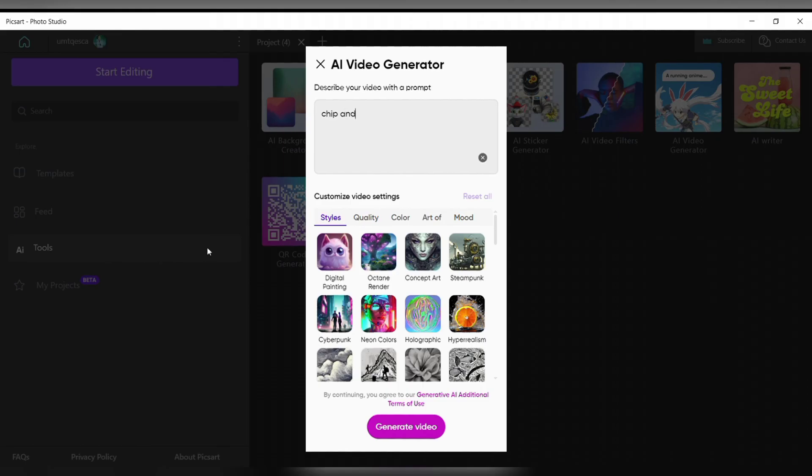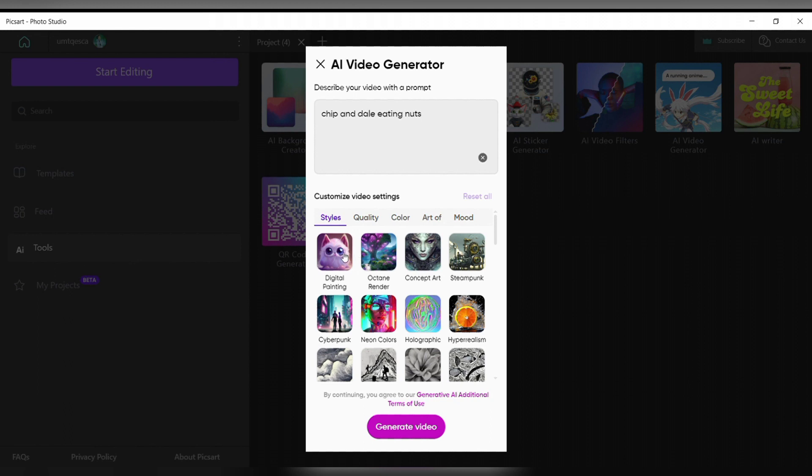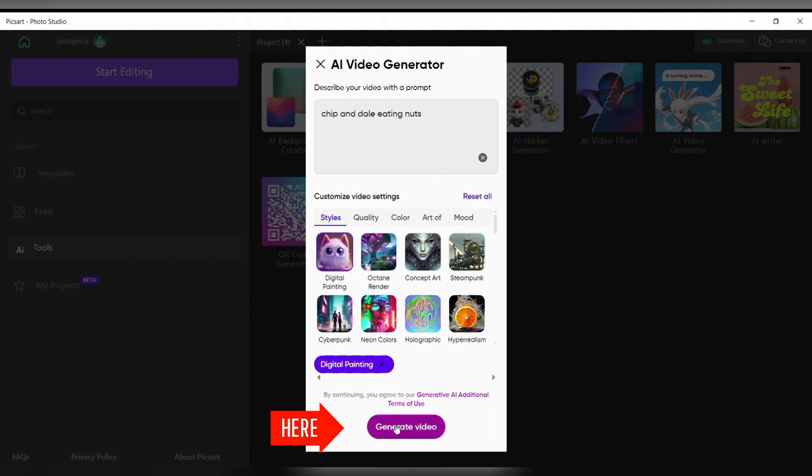A window will appear where you will have to describe your video or write a prompt about the video. Once you have written the prompt, below you will see some quality or filters. Scroll down and select the one on how you would like your video to be. After selecting, at the bottom you will see generate video option.